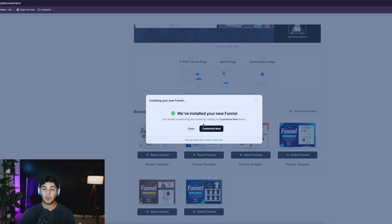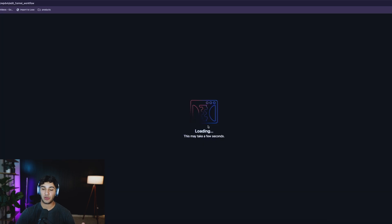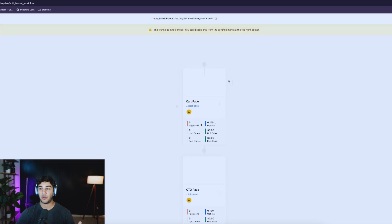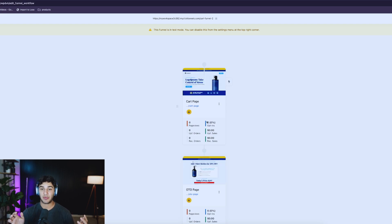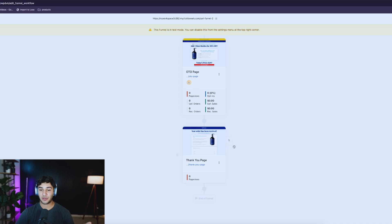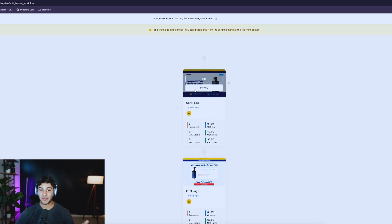Once your funnel is created, you're going to be brought to a screen like this. It says 'We've installed your funnel' and now I'm going to click customize. This is how you get to your designer page where you can start customizing your funnel elements. Once you get into this, it might look a little daunting because it's nothing like Shopify, but it's actually a lot more simple than you think.